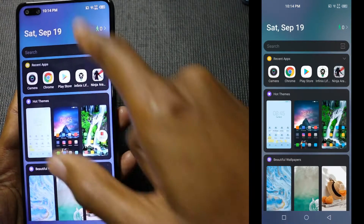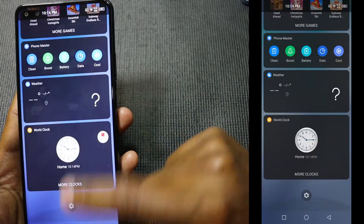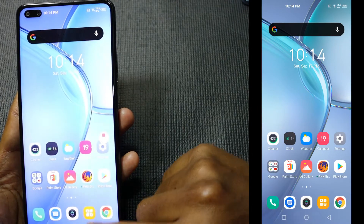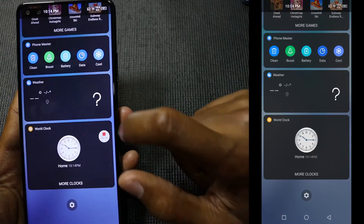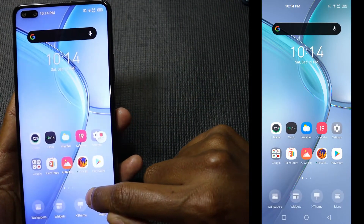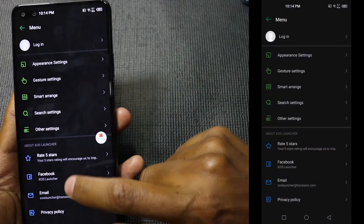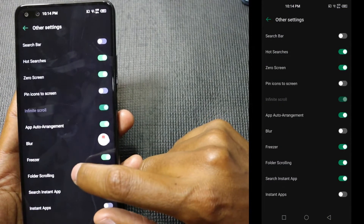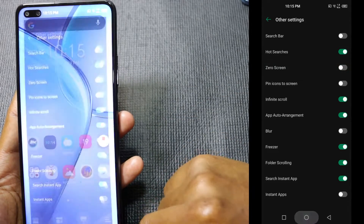Those instant apps at the top are now gone. The other thing you can get rid of is the extra page. With Nova Launcher that's handled easily, but if you still want to use XOS Launcher, long press, enter the menu, go to other settings, and disable the Zero Screen.